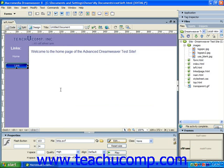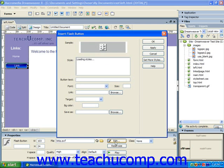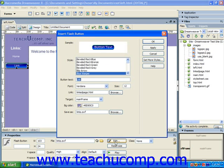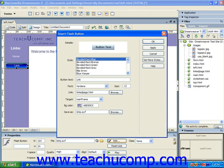Like Flash Text, you can edit the settings of the Flash Button once you've created them. To do this, select the Flash Button to edit in the web page by clicking it once. Then click the Edit button in the Properties panel to open the Insert Flash Button dialog box again. You can make the desired changes to the button and then click OK to close the dialog box and update the button.